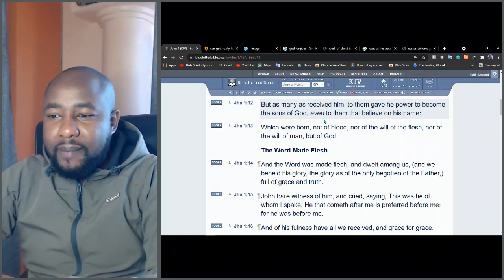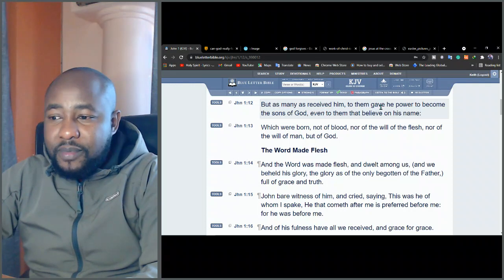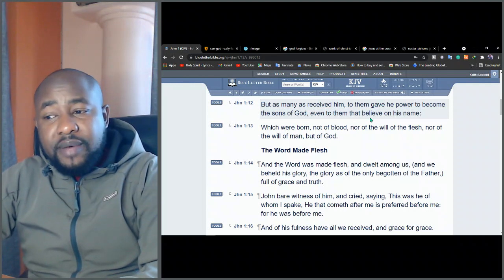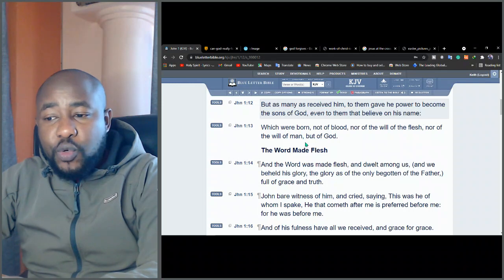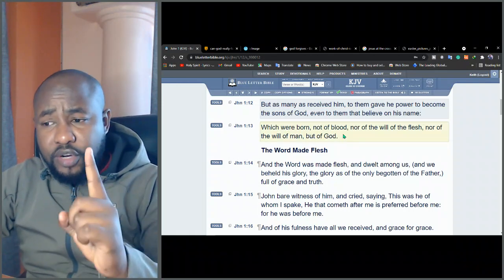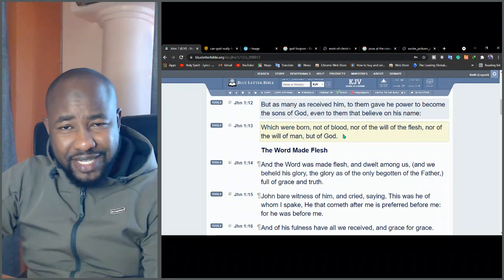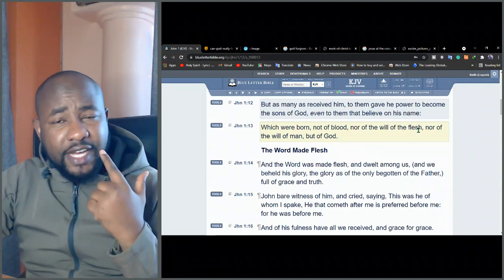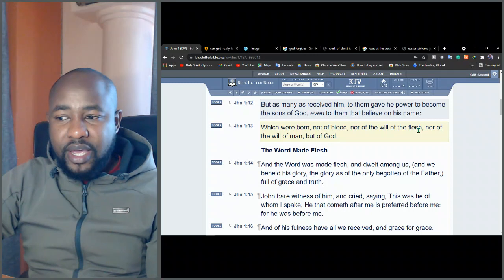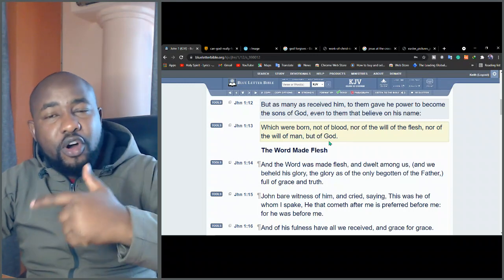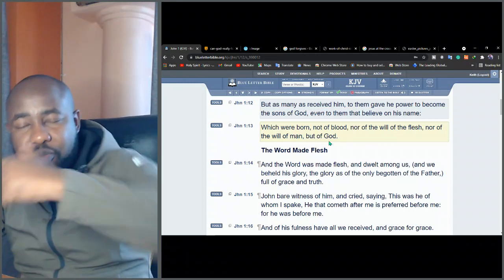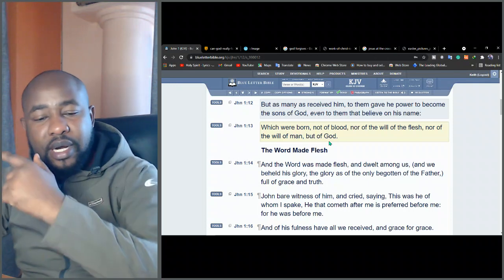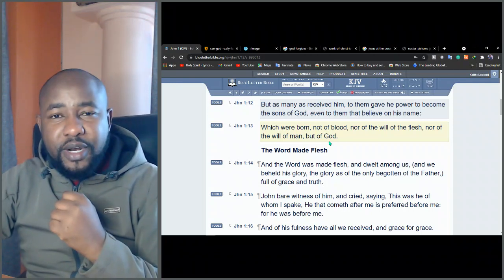But if you're a child of God, he knows his children. But as many as received him, to them gave he power to become the sons of God, even to them that believe on his name, which were born, not of blood. You're born not of blood, not as just human, nor the will of the flesh, not in the flesh way, nor of the will of man, but of God. You're now born in the spirit. That's what we call being born in the spirit.